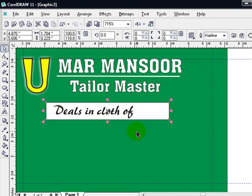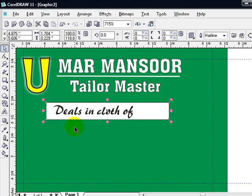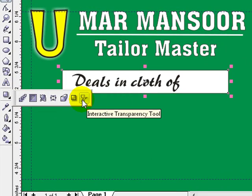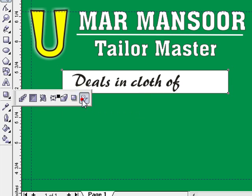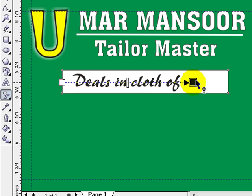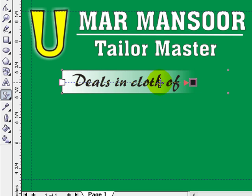So we have to make it more effective by applying some transparency. We should not see this area but should see only the area where we have the text. So we are going here and selecting the Interactive Transparency tool, and we just drag from here up to this level. Yes, this is fine.